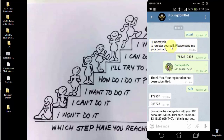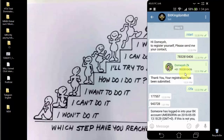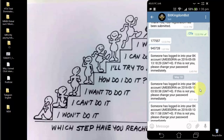The message says: 'Hi, who wants to register yourself — please send me your contact.' After you send your contact information by clicking Share My Contact, it gives you a pop-up and you click OK. After that you get a message: 'Thank you, your registration has been submitted.' Then you enter the slash 2FA code for two-factor authentication, and it gives you the code. After receiving this code, you are fully verified with the BitKingdom bot, which is basically for security reasons.